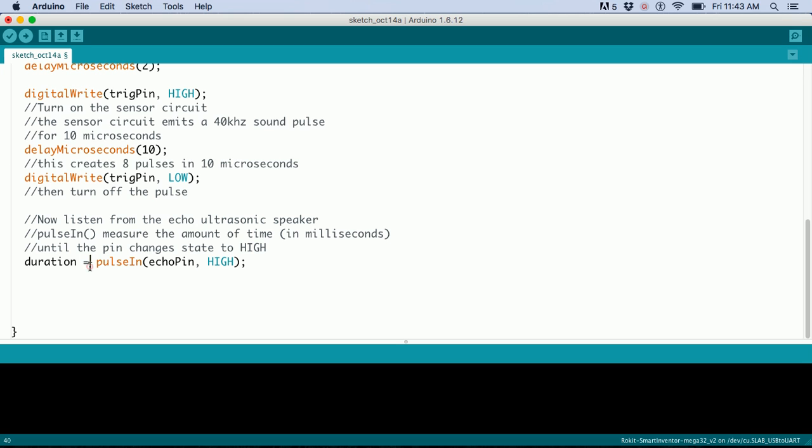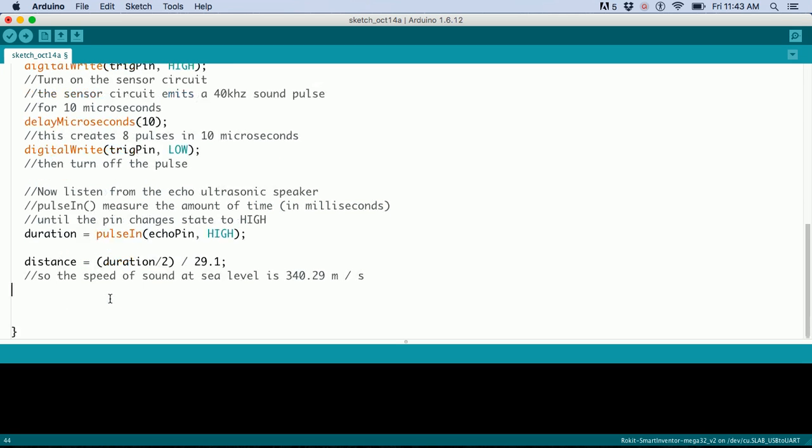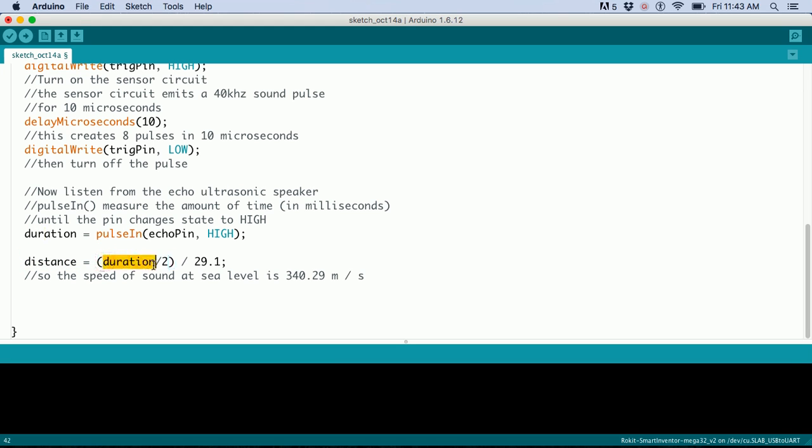Now we calculate the distance using this time. Divide the time in microseconds by 2, then divide by 29.1.